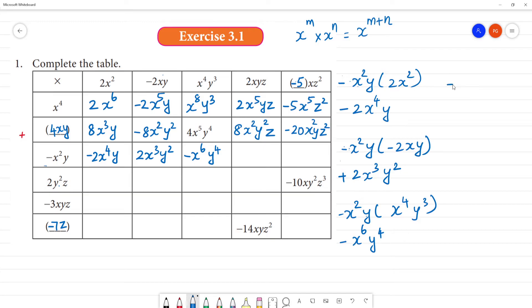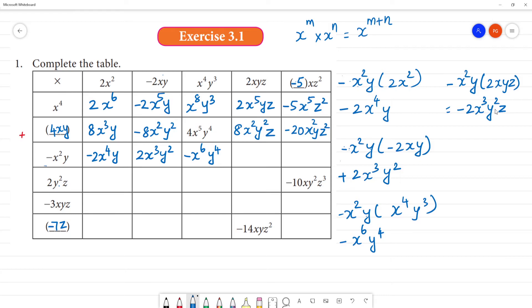Minus x²y multiplied by 2xyz: minus into plus is minus, 2, x² times x is x cube, y into y is y square, z — so the answer is minus 2x³y²z.